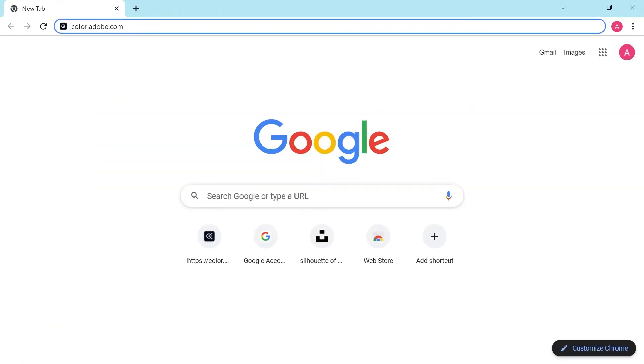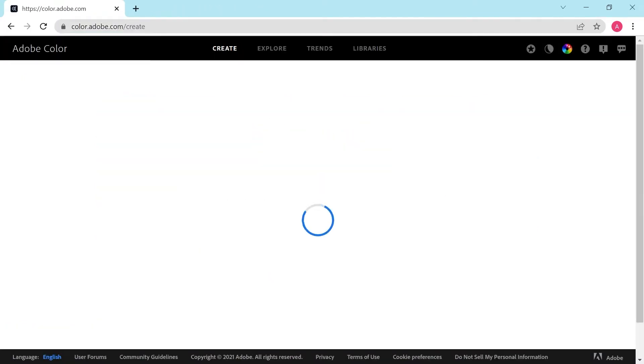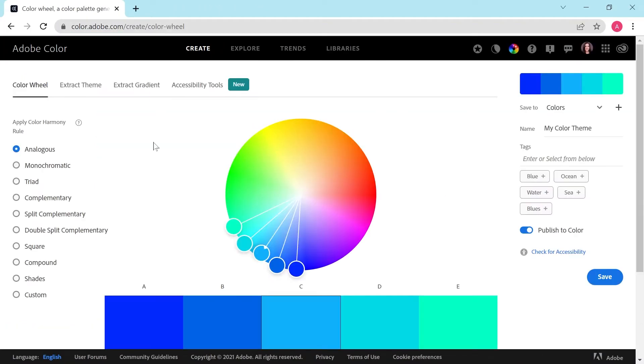And now I'll be going to color.adobe.com. Once we're on the Adobe Color website, we'll click extract theme.